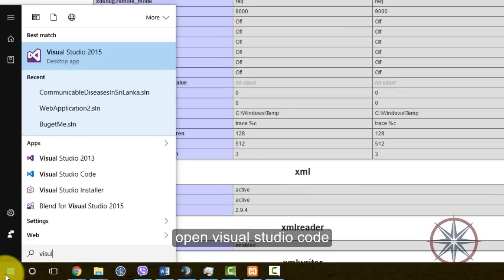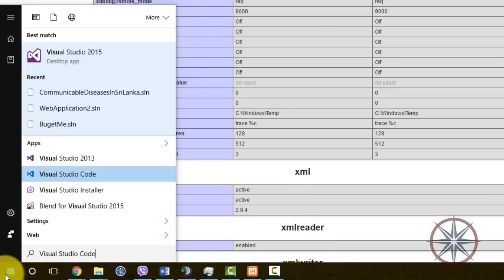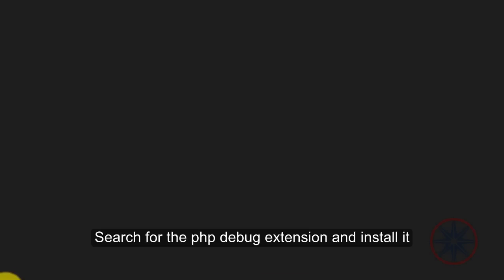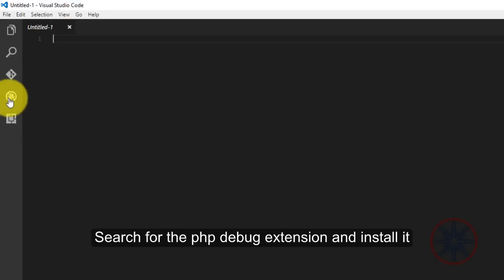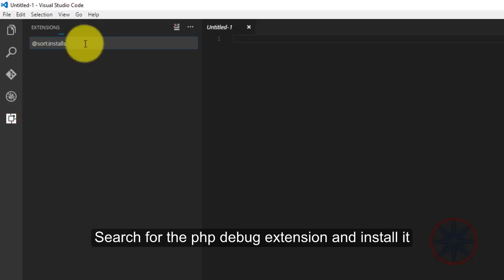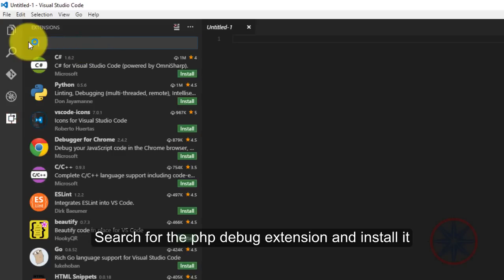Open Visual Studio Code, search for the PHP Debug extension and install it.